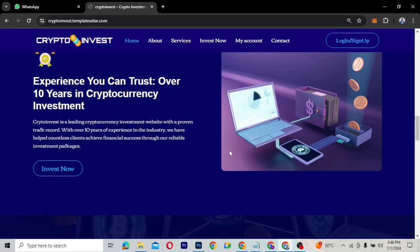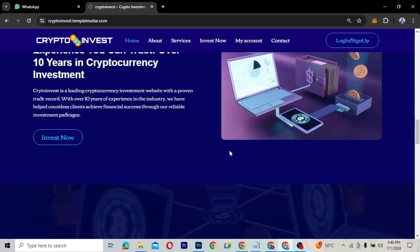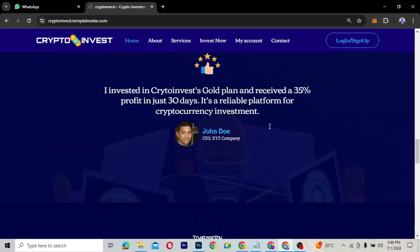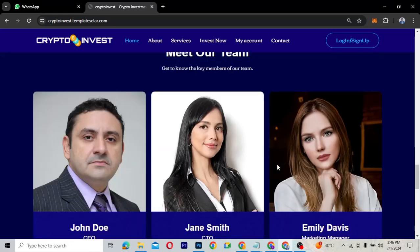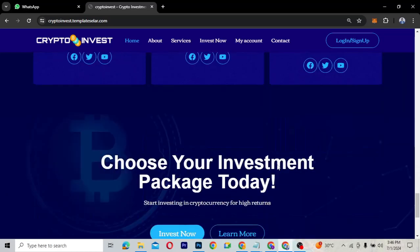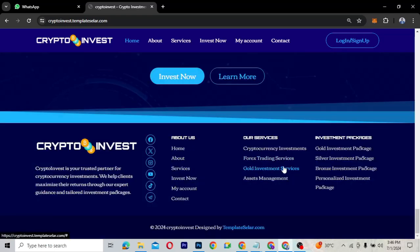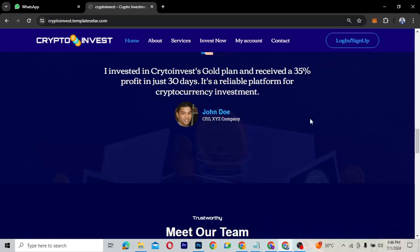Scrolling down you see the company's experience — they've been doing crypto investment for over 10 years. Of course you can write anything relevant to your own company. There's also a reviews section where you can add more reviews, followed by a team section, a call-to-action section, and finally the footer.